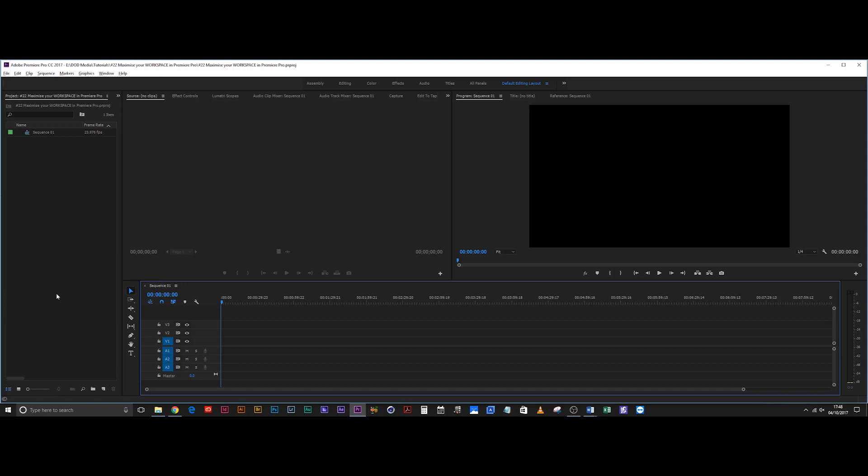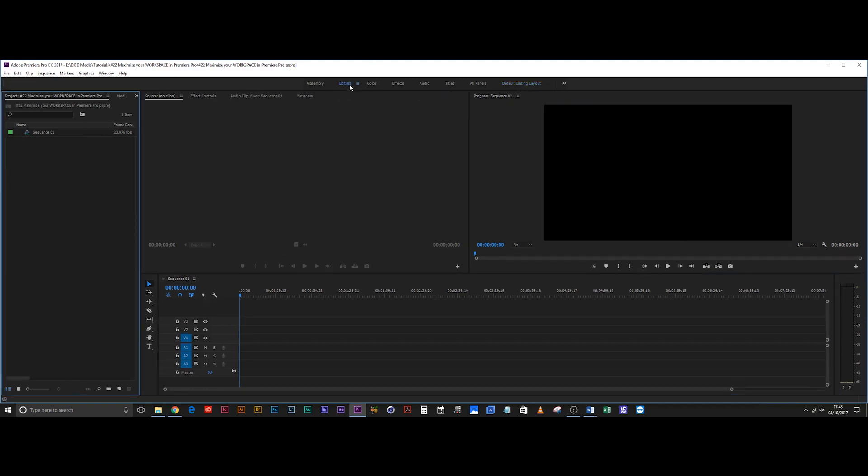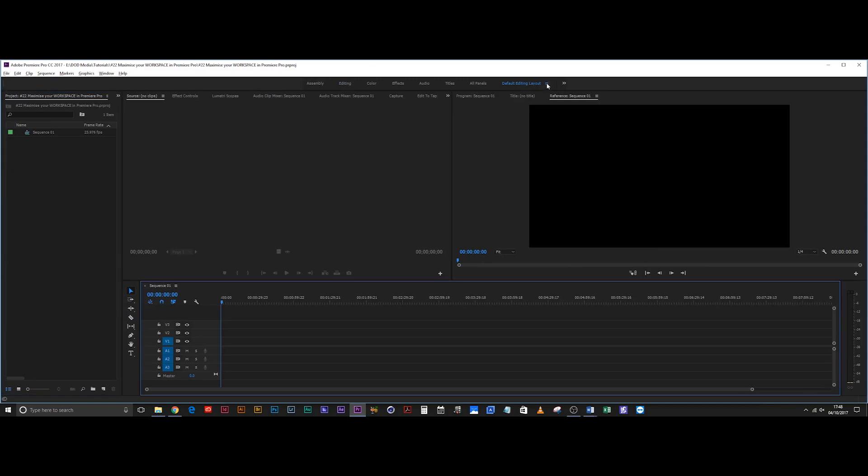Once you're done changing that layout—and it is such a simple step but it's really worth doing—once you're done, come up to the layout that you were on, say it's editing.